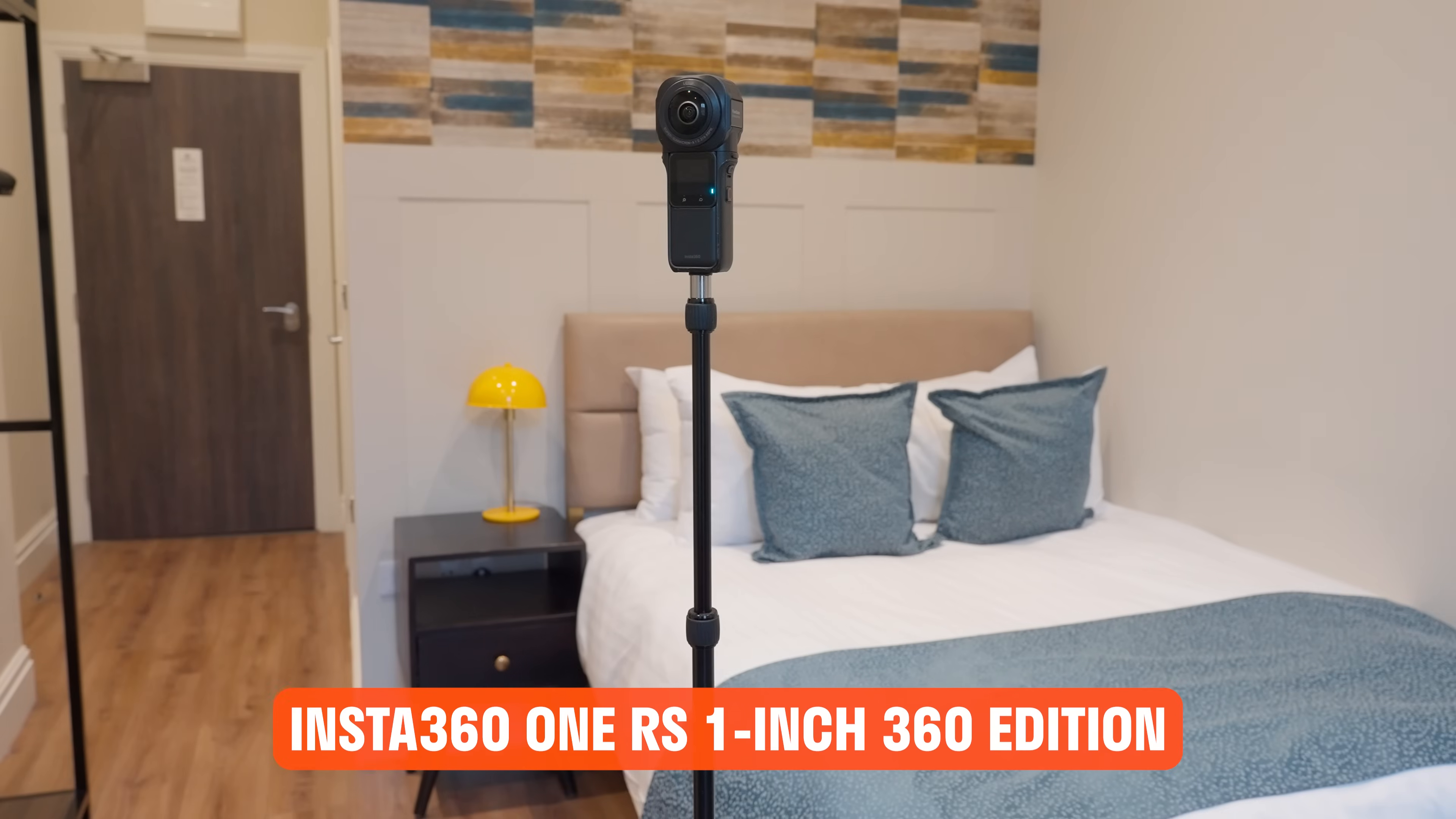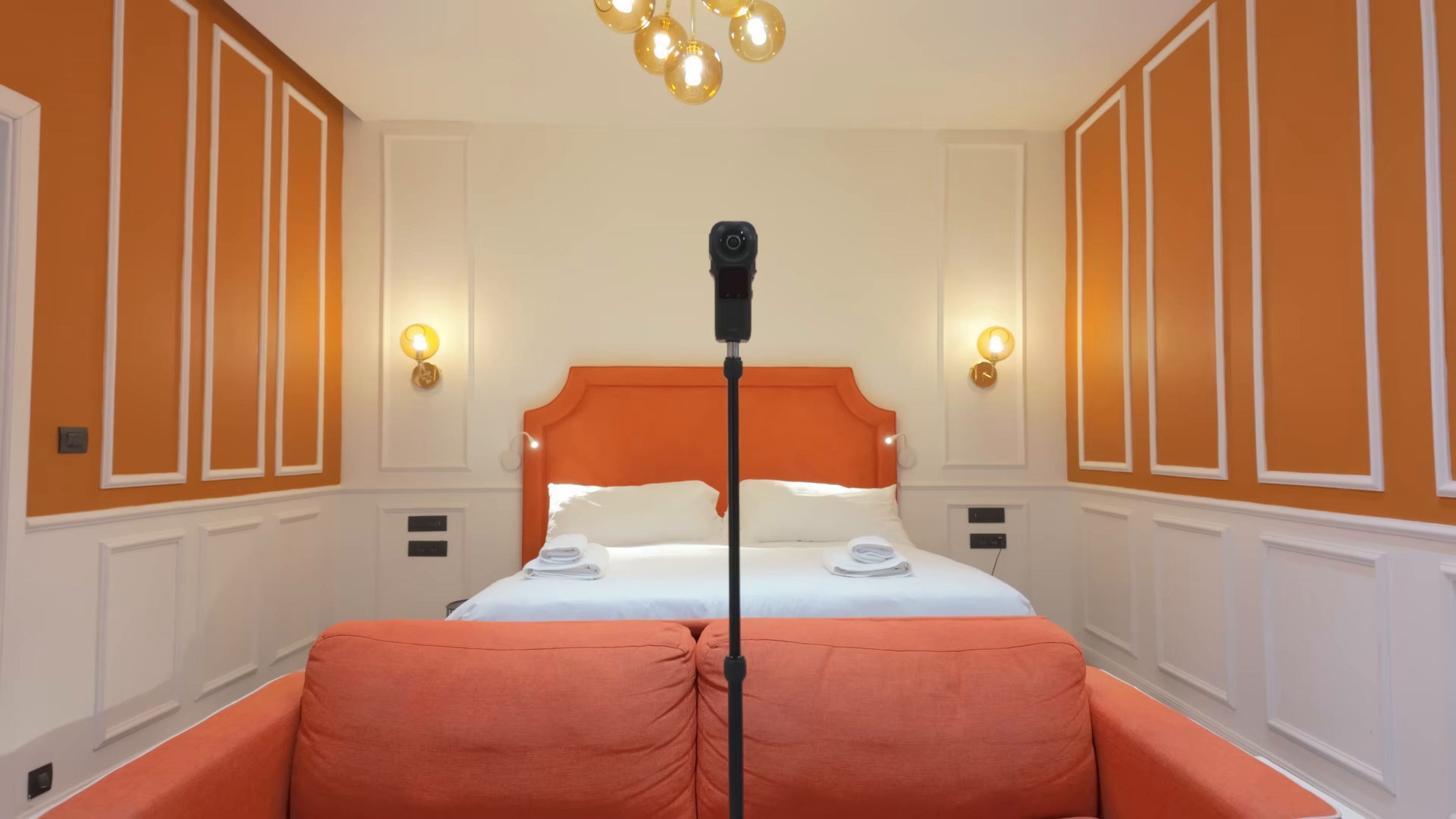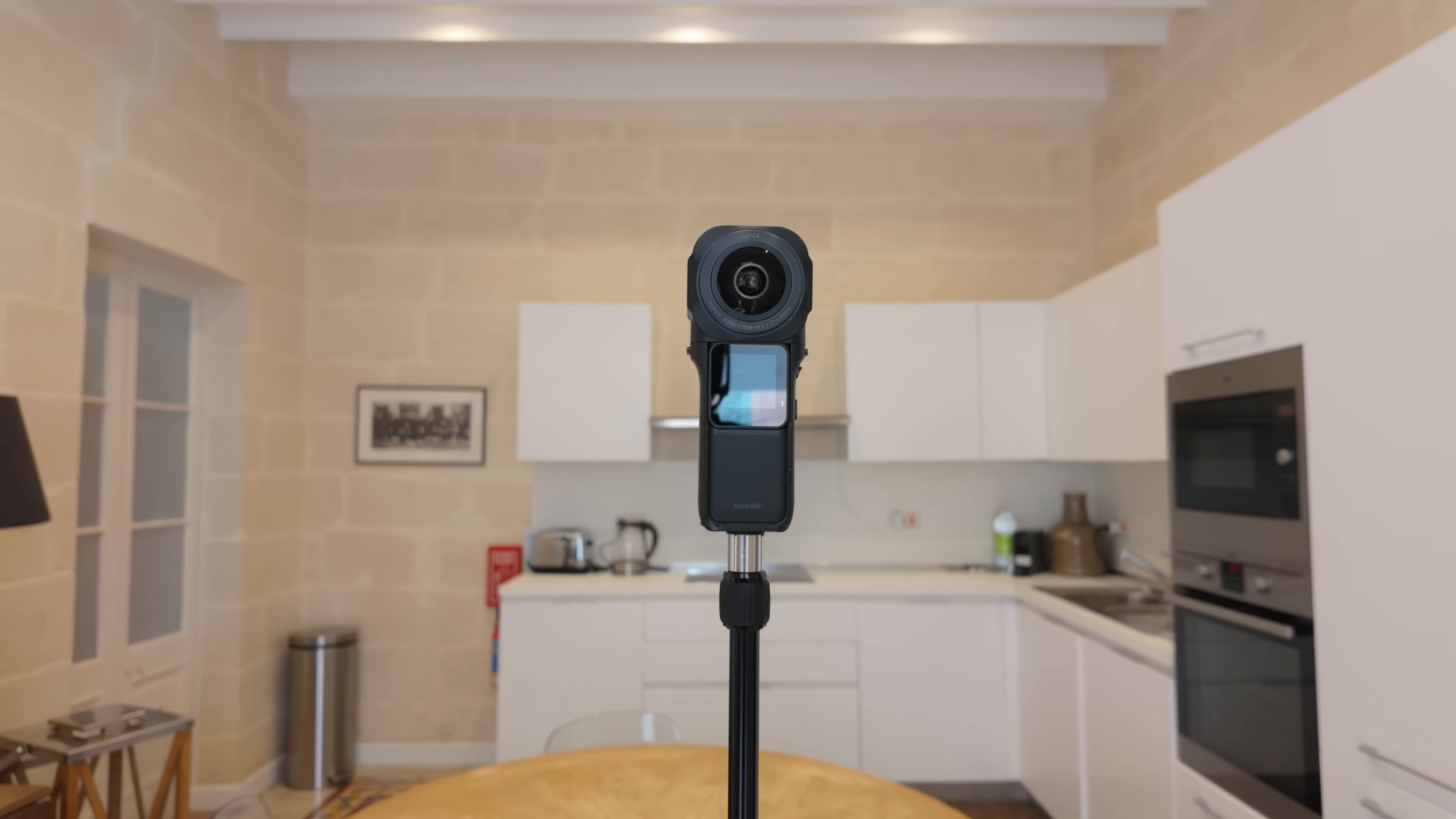To follow along this tutorial, I highly recommend using the Insta360 One RS 1-inch 360 Edition. It's the best consumer 360 camera on the market today for virtual tours thanks to its large 1-inch sensors and Leica lenses.